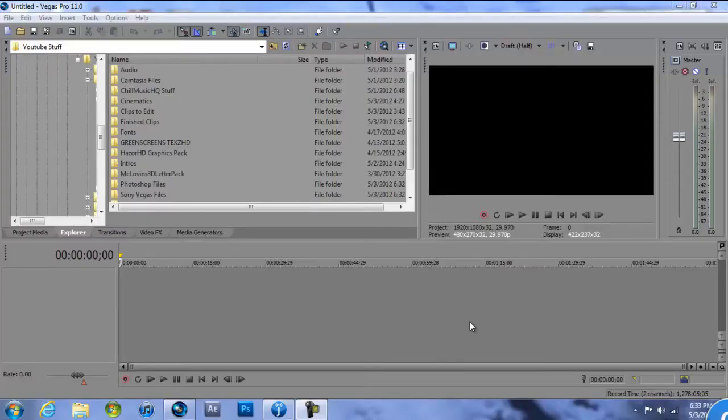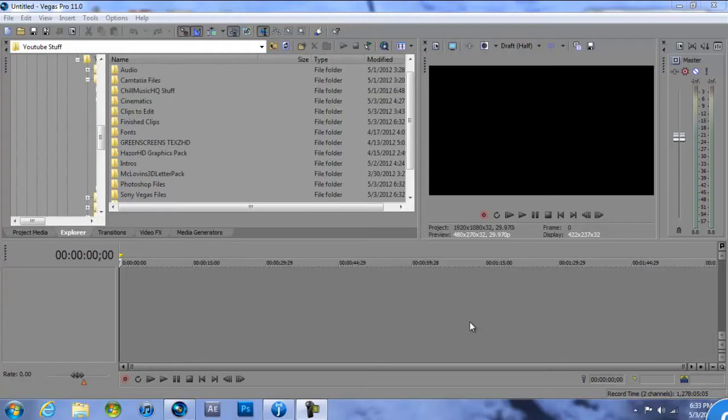Hey what's going on YouTube, my name is Cool Ninja Guy and today I'm bringing you my second ever Sony Vegas Pro 11 tutorial. This will be more of the basics of the timeline which is down here.